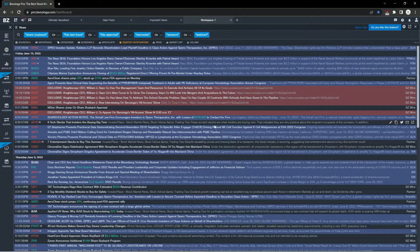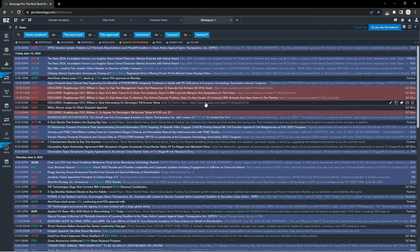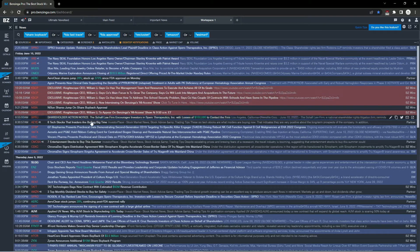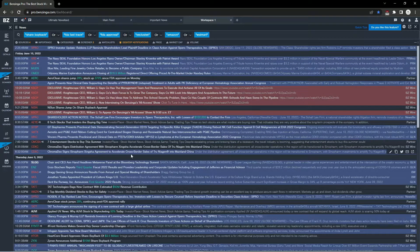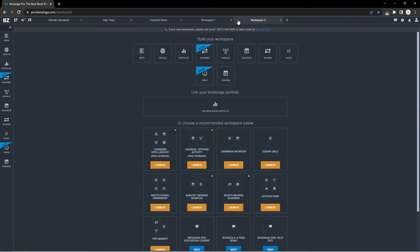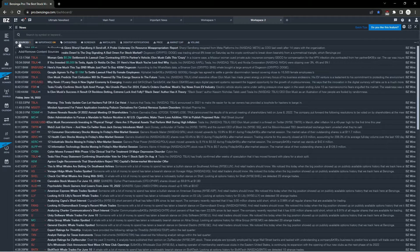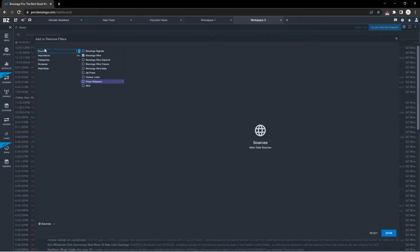So that is basically it. That's the meat and potatoes—our custom ultimate news feed with keywords, float filters, you name it.